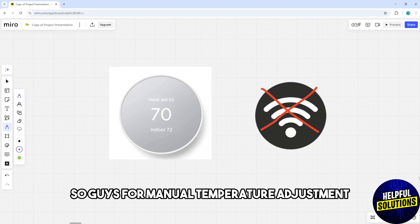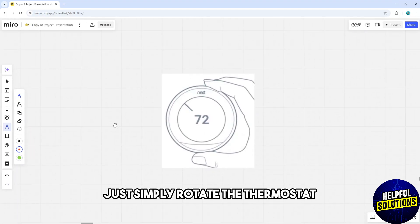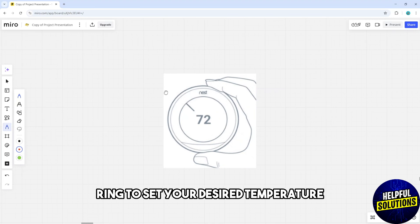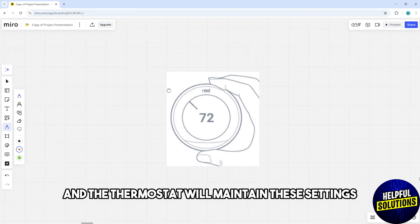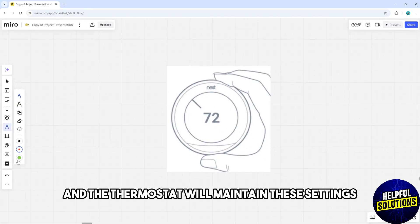For manual temperature adjustment, simply rotate the thermostat ring to set your desired temperature, and the thermostat will maintain these settings.